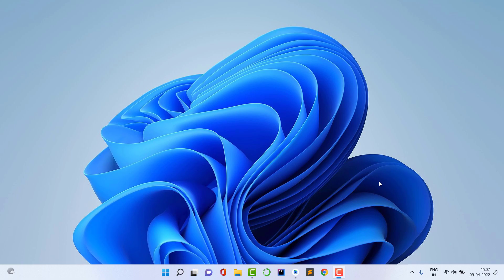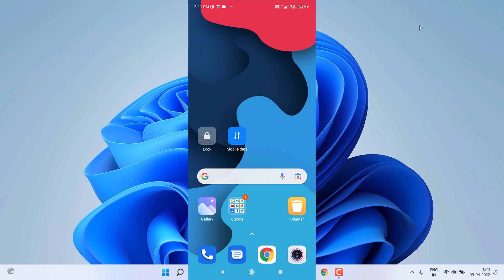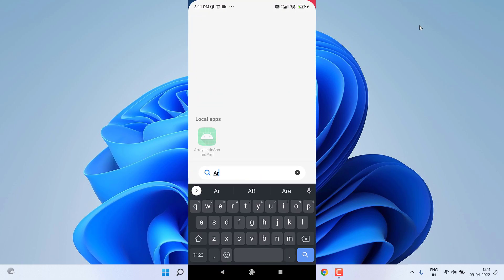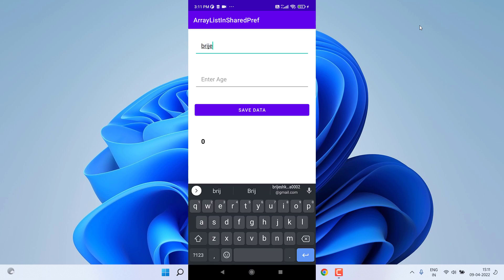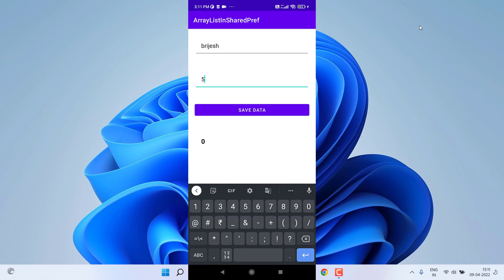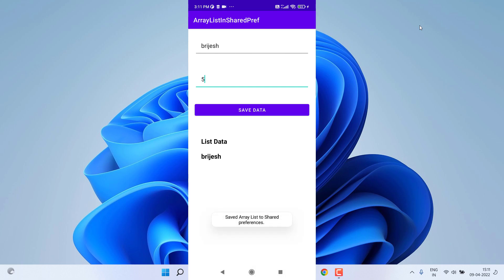Before starting, let me show a demo of what we're actually going to create. I'll open my phone and this is the application. Whenever you open this application for the first time it shows zero, meaning the list is null and its size is zero. Now let me add some data — my name and age — and you can see it is now showing this data, meaning I saved it successfully in SharedPreferences.